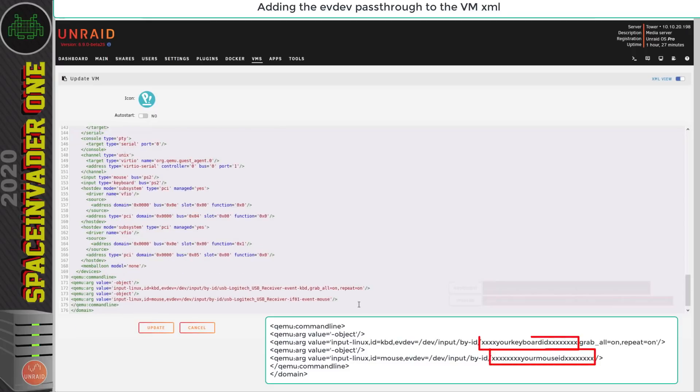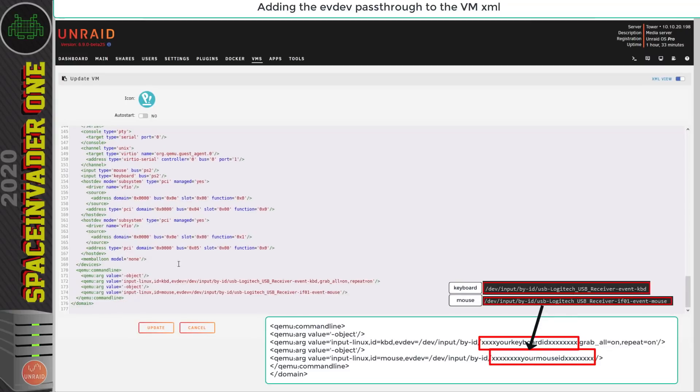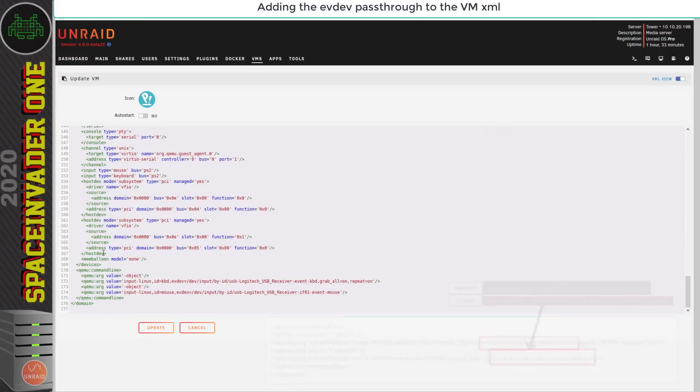Obviously replace the parts where it says your keyboard id and your mouse id with yours. Obviously this is mine here. So that's all we need to do for this to actually work but there is an optional step that we can do.